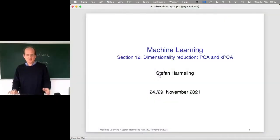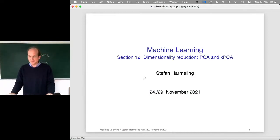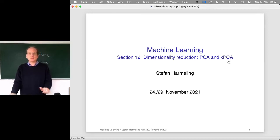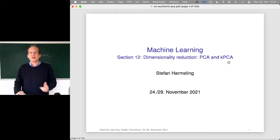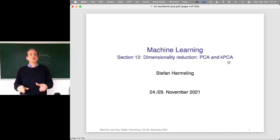Welcome everyone to our next lecture on machine learning. We are still in section 12 on dimensionality reduction methods — on linear dimensionality reduction methods so far. However, today we will also look at a nonlinear dimensionality reduction method, and that will be kernel PCA, which is a variant of PCA. Most of the time we will continue to talk about principal component analysis, the linear way, and we are talking about different ways to do the computation.